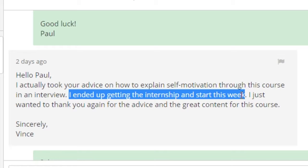To be a Udemy instructor and actually affect someone's life in a positive way is amazing. Money's great — it's awesome to make money on Udemy, and that's obviously one of the primary reasons we come to Udemy. I started Udemy because I was in $8,000 worth of debt and had to pay it off — that was my sole motivation. But when you get an email from someone saying they got a job because of your course, your advice, the resume help, and the training you gave them, it's an amazing feeling. This is worth more to me than a sale, or 10 sales, or 100 sales, or a month of sales.